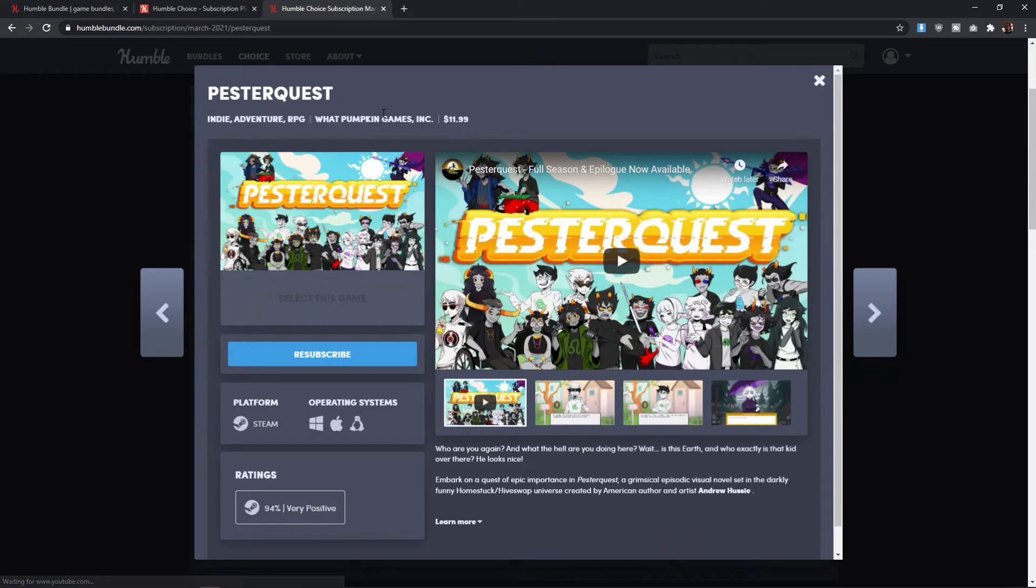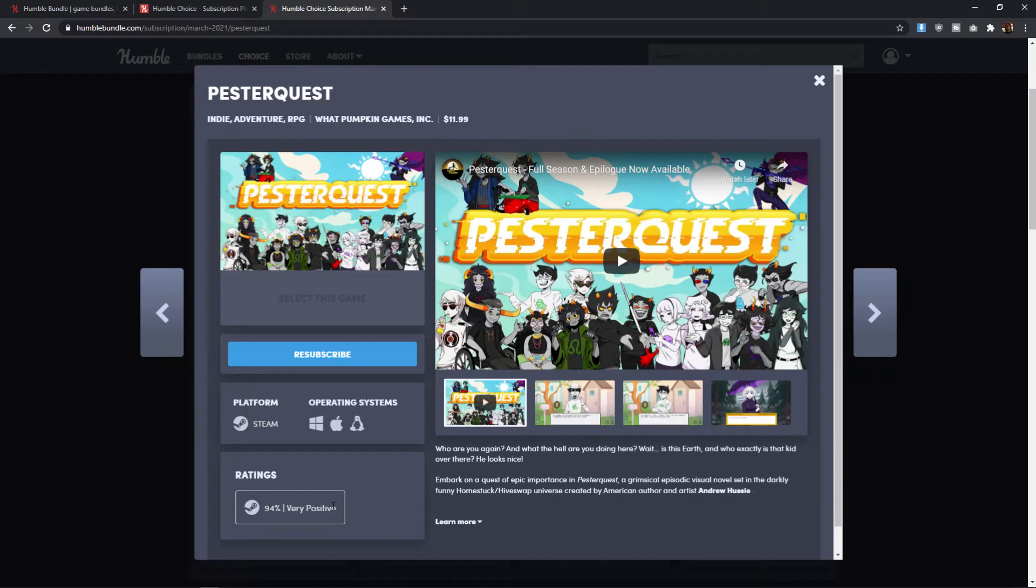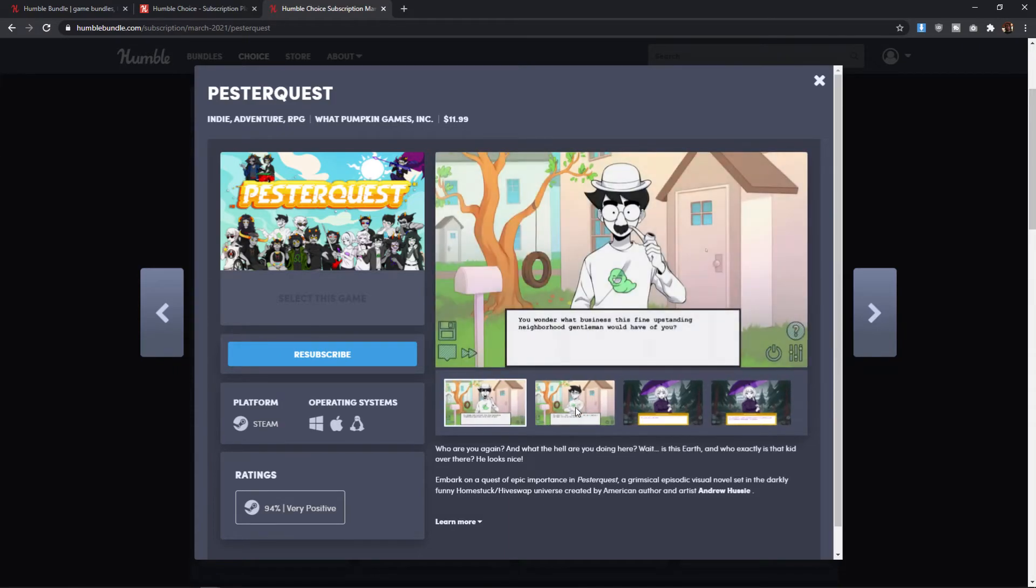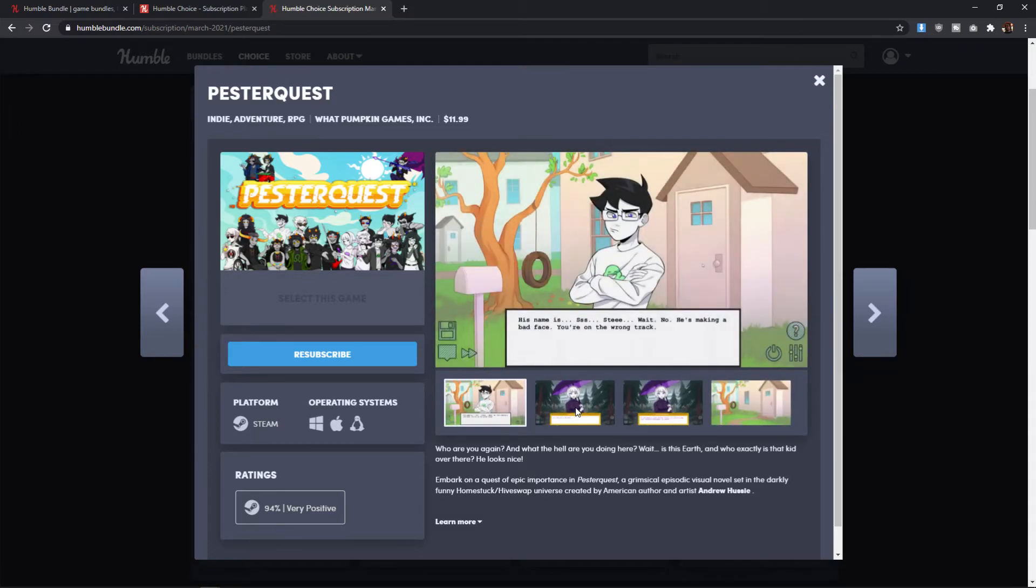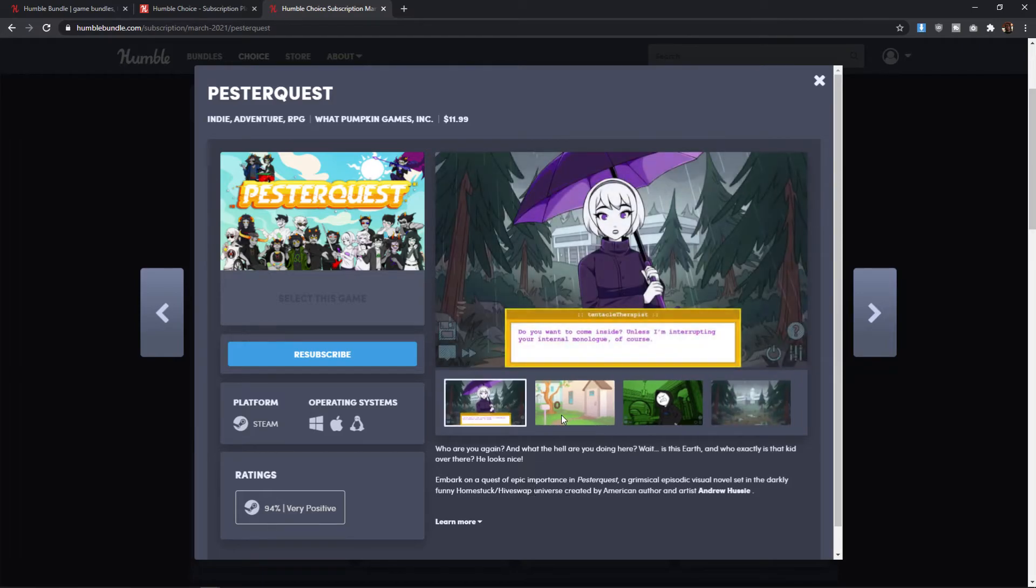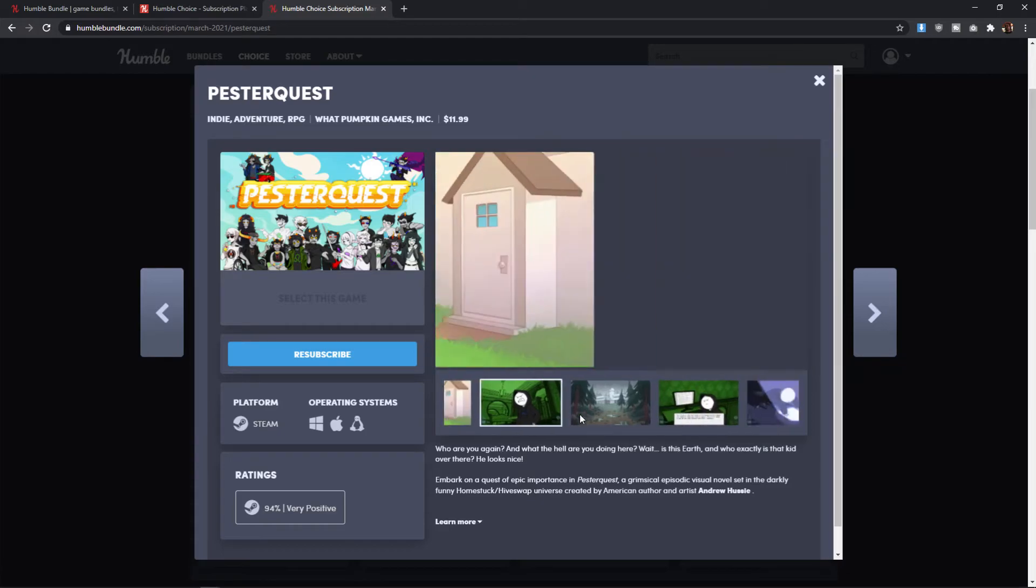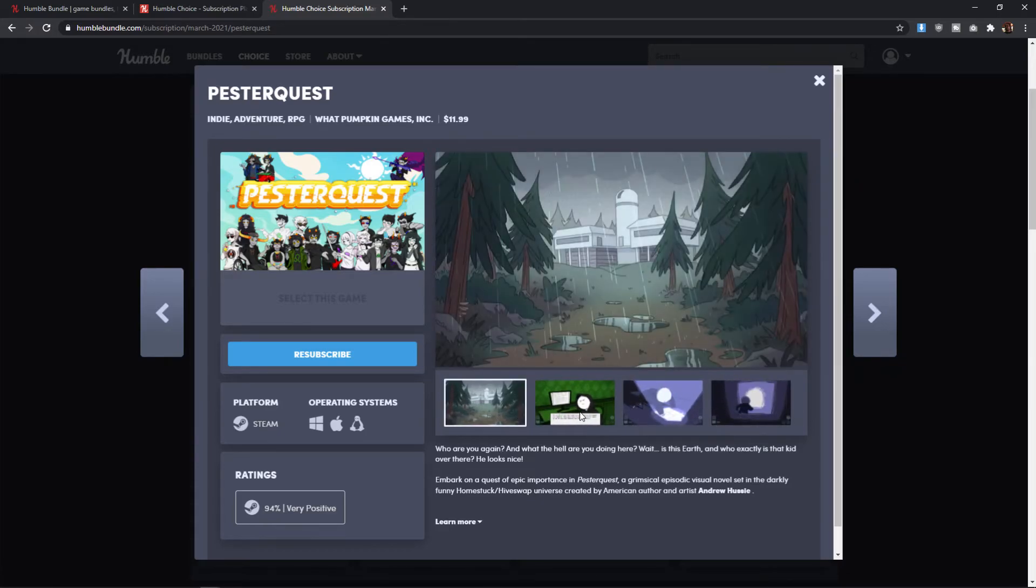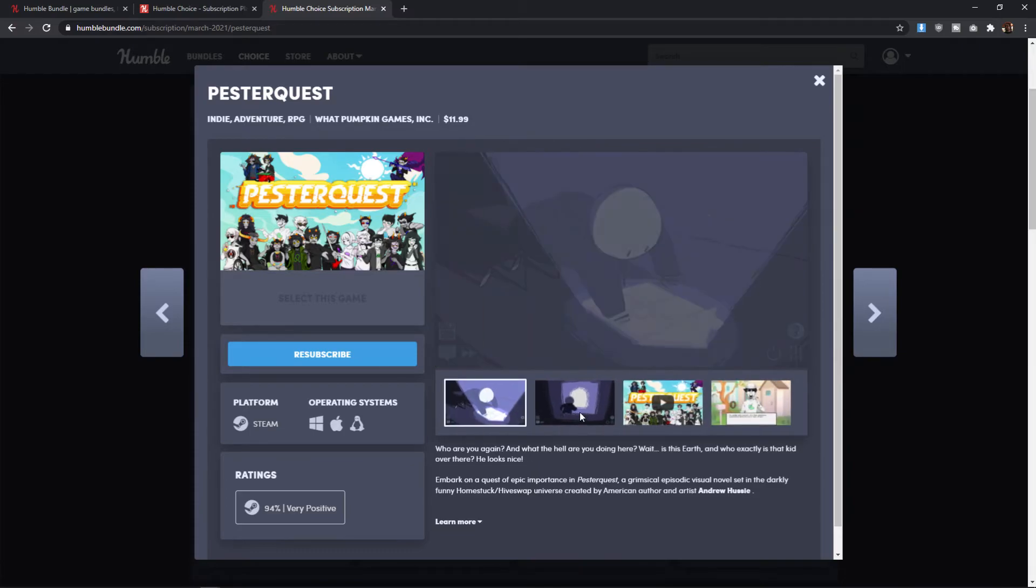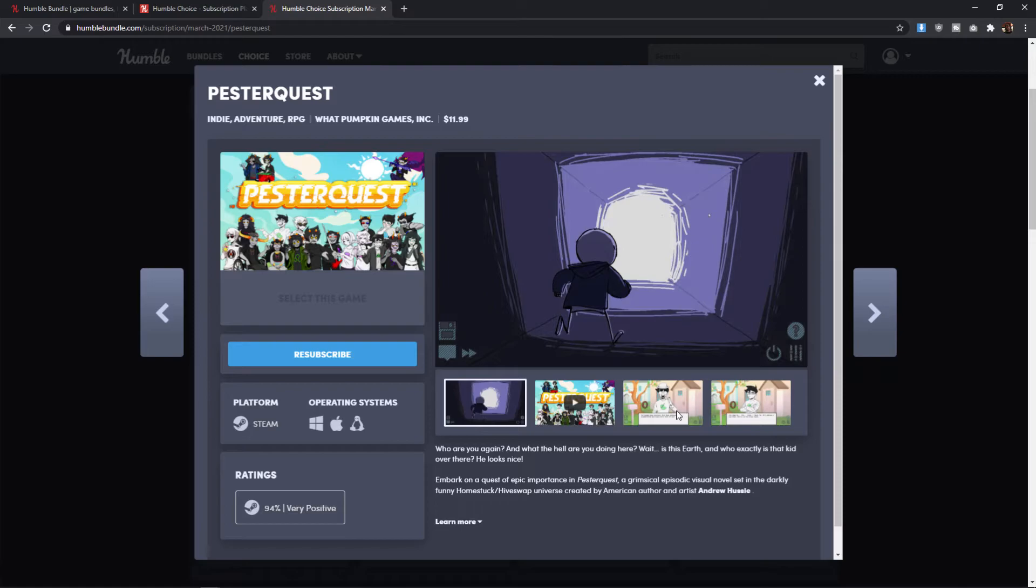Next, we have Pester Quest. This is a visual novel style adventure RPG. It's got 94% very positive ratings on Steam. But I don't feel like this is a very strong game to have in the choice bundle because it is super, super niche. Not only is it a visual novel, which is kind of a niche genre on its own, but it's got a very niche art style and it is set in the Homestuck and Hiveswap universe, which is even more niche. So, again, I feel like this one isn't a strong showing because it doesn't really I don't know that it would stand on its own outside of you being already invested in this universe.